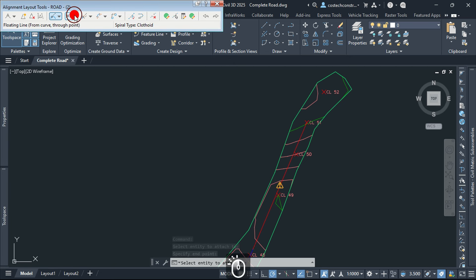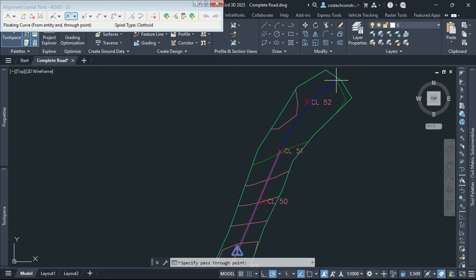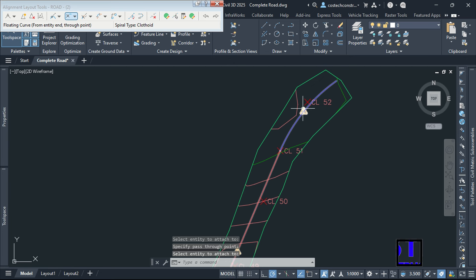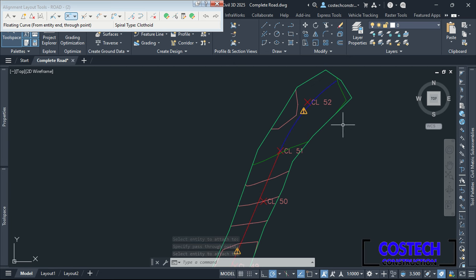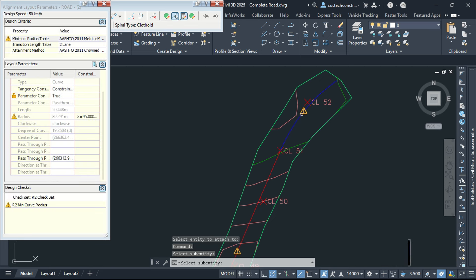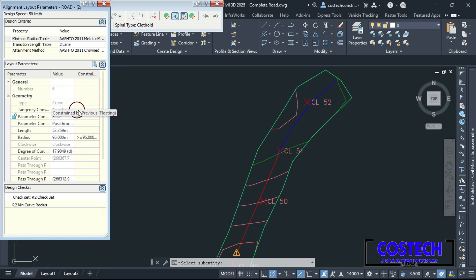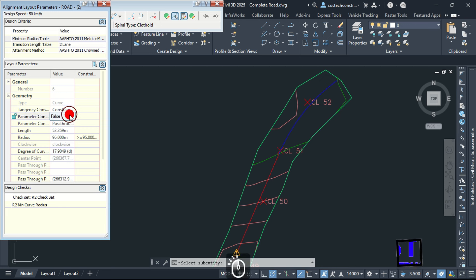I can use a curve to finish this alignment by using a floating curve. I will select the tangent to attach to, then place my curve at this point. We have an error dialog which appears in this last curve. To fix this error, I will select the Subentity Editor command, then select the Pick Subentity tool and click at the curve with an error. Set the parameter constraints to false, then edit the curve radius with a value greater than the minimum curve radius. After this, you can set the parameter constraints back to true and now no error will be at the curve.